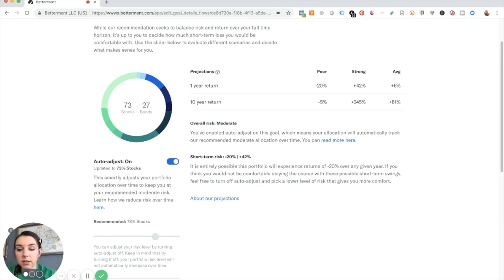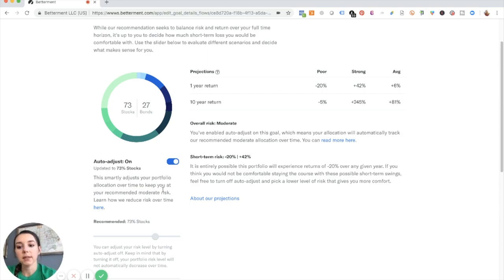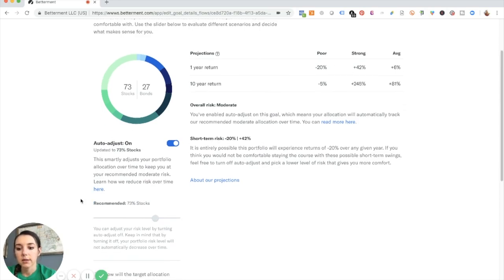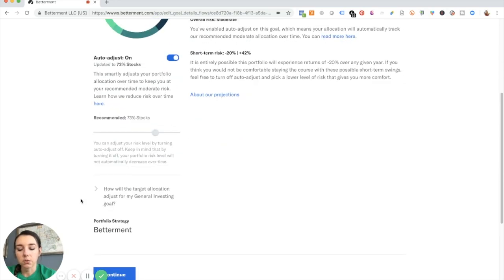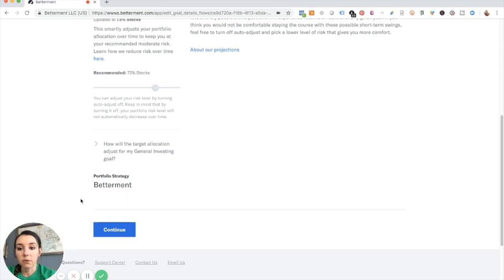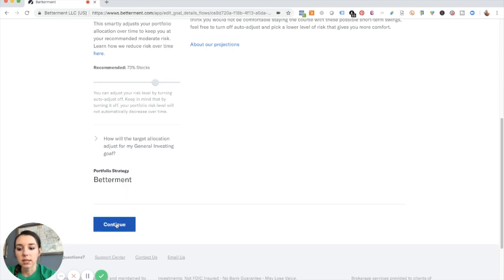So this is part of the robo advising technology, but it says it smartly adjusts your portfolio allocation over time to keep you at your recommended moderate risk. So that's really cool. And then if I want to do this, then I can hit continue.